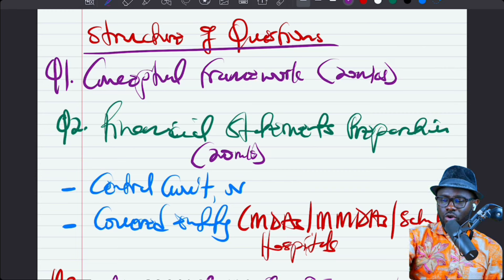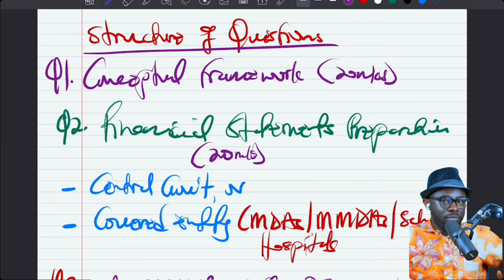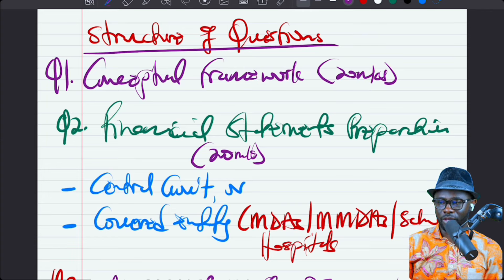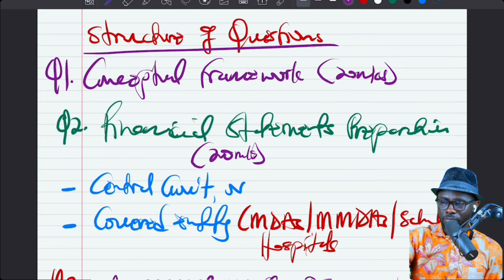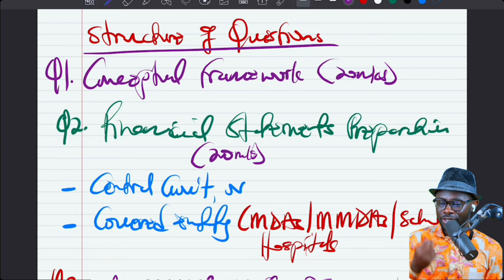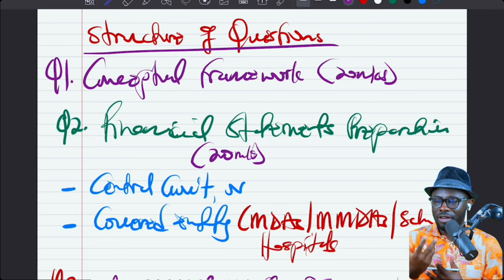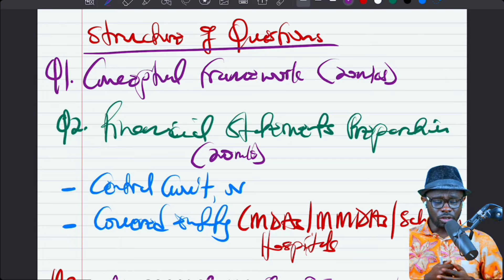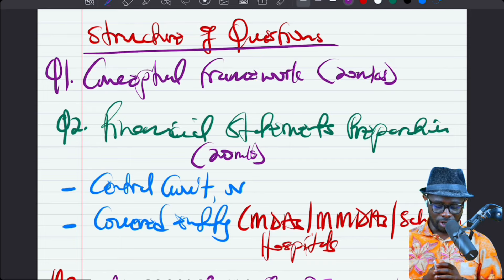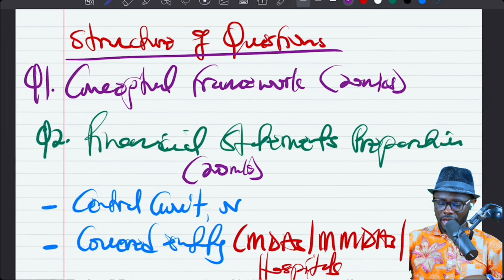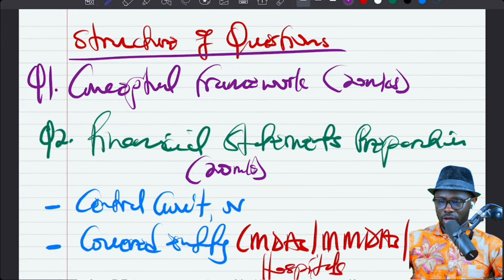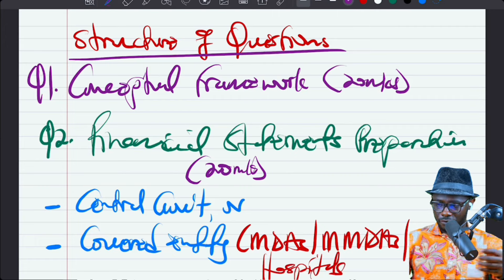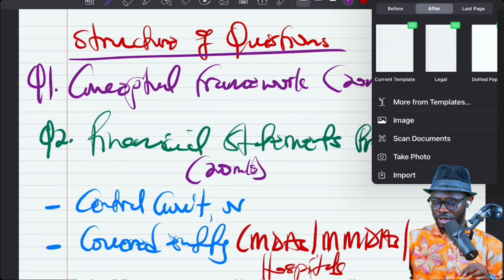What is the scope of the syllabus? What should we be expecting in the exam hall? It is important we begin with the end in mind right from day one. Because once we have the end in mind, we are in a good place to go into the exam hall and write the examination. We are going to have questions on what I refer to as the conceptual framework — about 20 marks coming from that area.